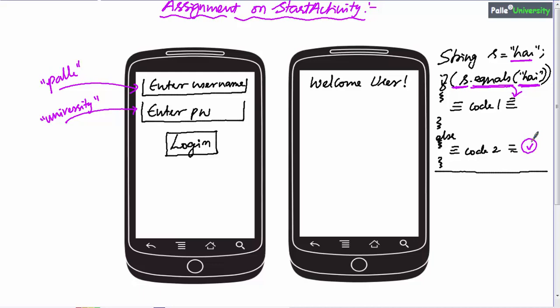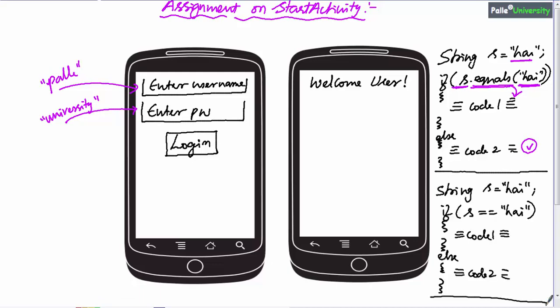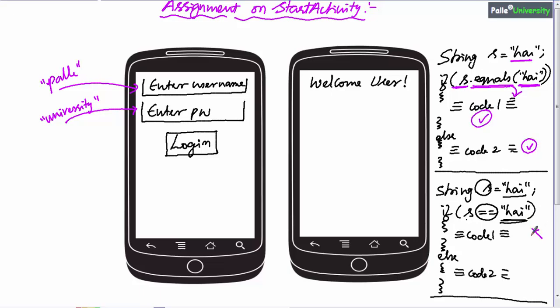Now let me show you the wrong approach to compare two strings. In my experience, I have seen such kind of code many times. Can you tell me for this if-statement whether code 1 or code 2 will be executed? It looks like s contains 'high,' so high == high is true — it will enter the if condition and execute code 1. But this is completely wrong because the == operator compares the address of s with the address of 'high,' not their content. Sometimes this may work, sometimes it may not. I strongly recommend you go back to the Java course for professionals at Palle University. The correct approach is the equals() method — don't use == to compare two strings.